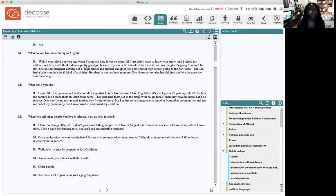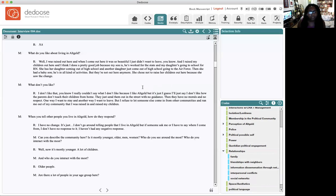Here, M is talking about what they like about living in Alkale. They say: 'I was raised out here. When I came out here it was so beautiful, I didn't want to leave. I raised my kids out here. I think I did a pretty good job because my son works for the state and my daughter's going to school right now. She has a daughter coming out of high school, another daughter who came out of high school going to the Air Force, and then she had a baby. He's in all kinds of activities, but they're not out here anymore — she chose not to raise her kids out here because she saw the change.' Then she goes on: 'I don't like how the parents don't teach their children from home. They just send them out in the street with no guidance; they have no morals and no respect. One way I want to stay and another way I want to leave, but I refuse to let someone else come in from other communities and run me out of my community.'